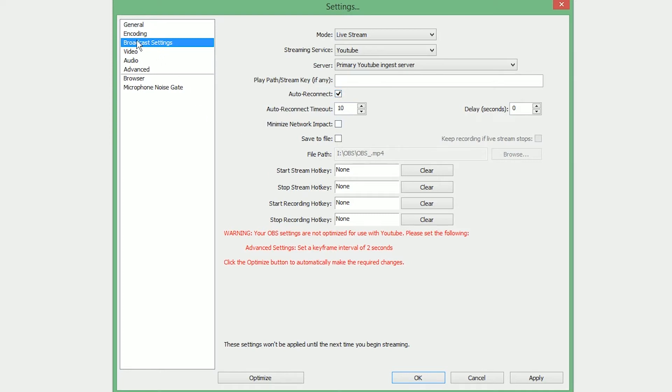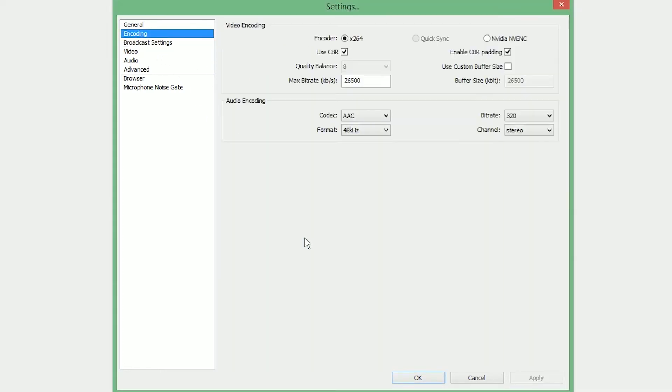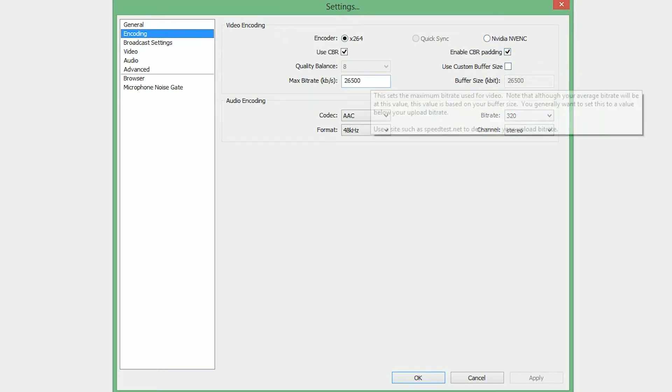Click on that encoding menu. Make sure your settings are applied. Now make sure the X264 encoder is checked, Use CBR is checked, Use Enable CBR Padding is checked. Now we pick our bitrate.